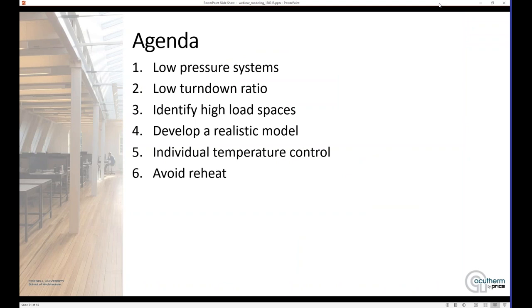So that's our tips for working through energy modeling with Thermafuser diffusers. One, modeling those low-pressure systems by adjusting the horsepower of the fan to accurately show what's being used. Two, working with a low turndown ratio of the diffuser, adjusted under the turndown in the model. Three, identifying those high-load spaces, making sure those are isolated within the model. Four, getting into more realistic modeling by using multiple occupancy schedules and multiple plug-load schedules to create that real-life diversity within your space. Five, further breaking down your model to model that individual temperature control provided by the Thermafuser diffuser. And lastly, avoiding or minimizing the use of reheat as an energy-saving means.